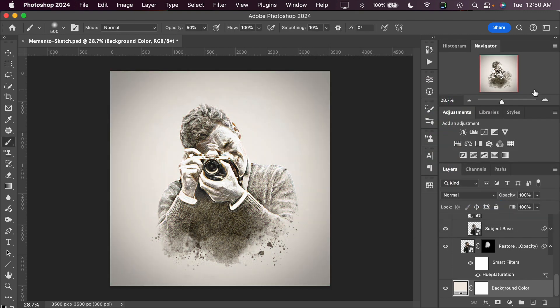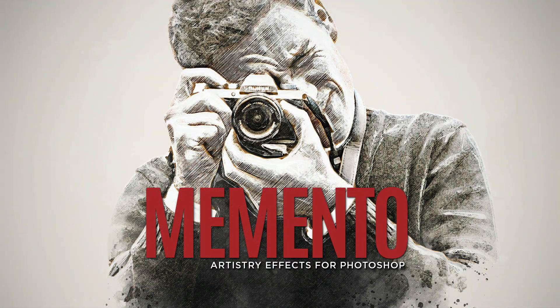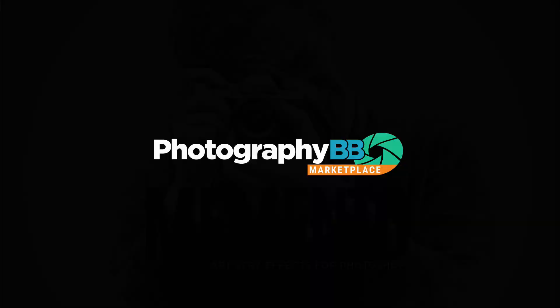So that, in a nutshell, is our Memento Sketch effect. Thank you again for choosing Artistry Effects by Photography BB. And happy Photoshopping!